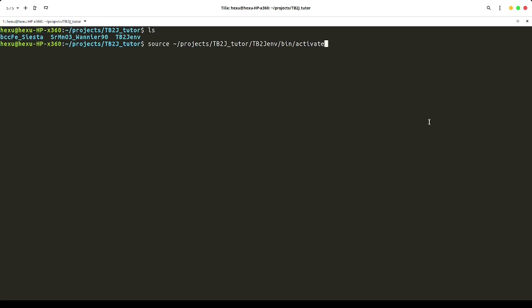Before we start running these tutorials, let's first activate the Python environment. Now let's go to the first example of Wannier90 input. We use strontium manganite, which is a cubic perovskite as an example.